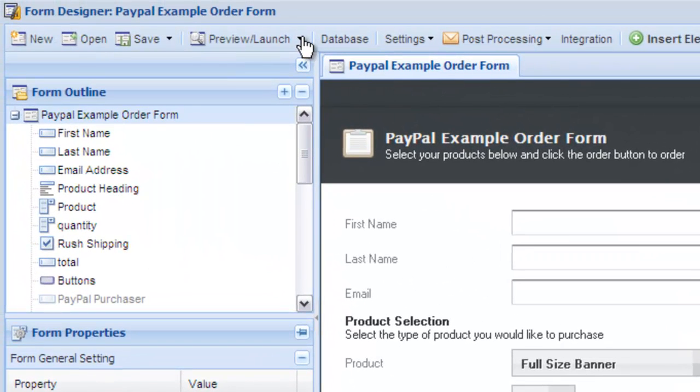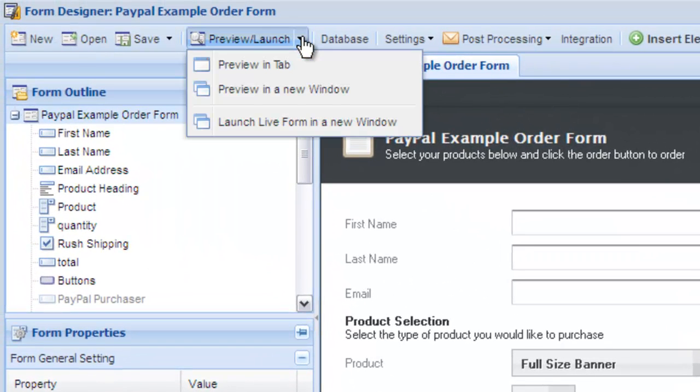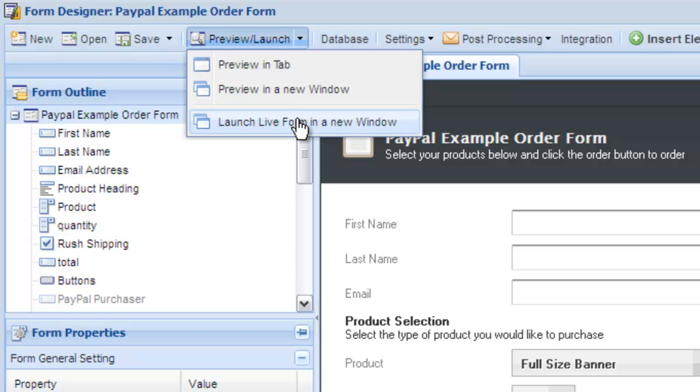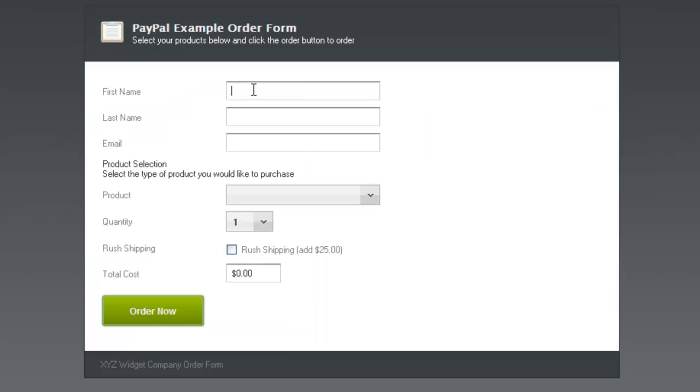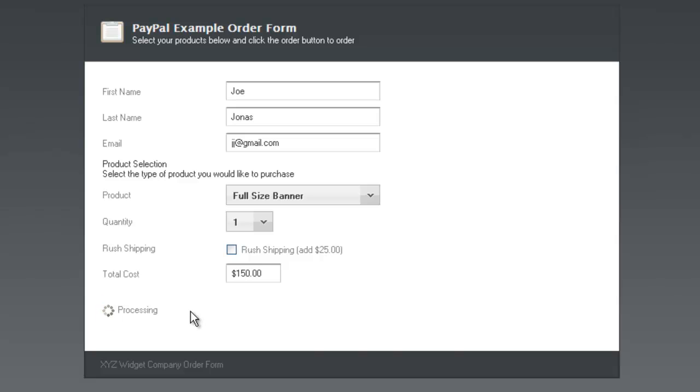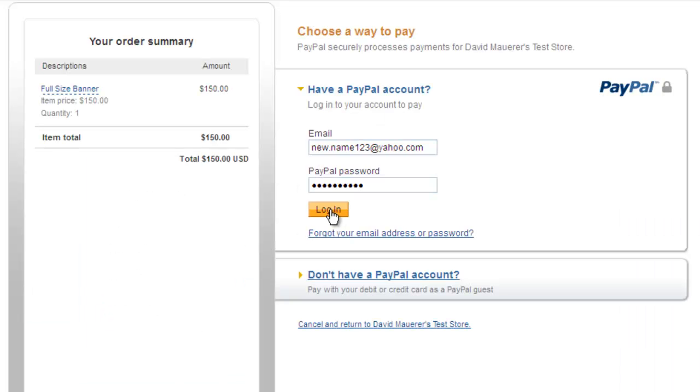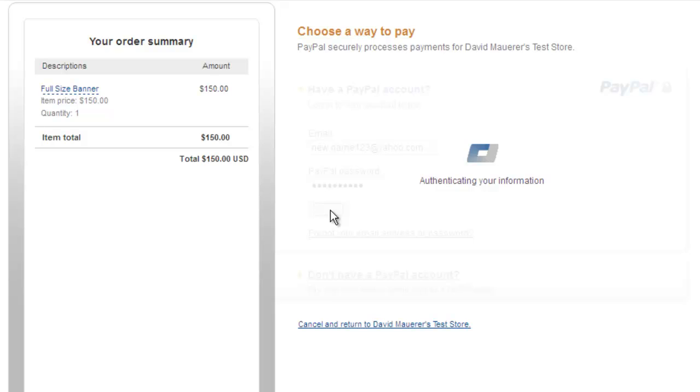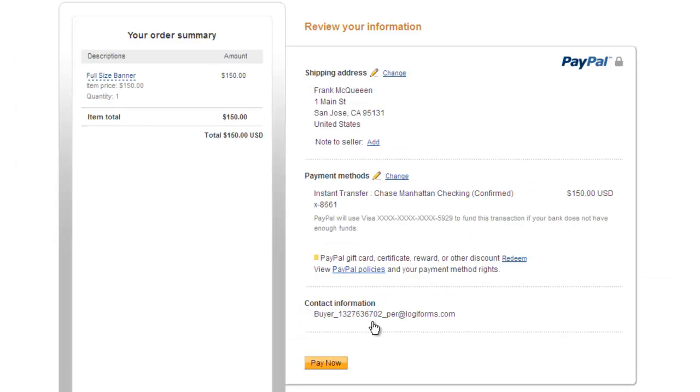Click the preview button to launch the live form in a new window. Fill out the fields and click order now. We are redirected to PayPal where we can log in and complete the purchase. Complete the steps in PayPal to finish the purchase.